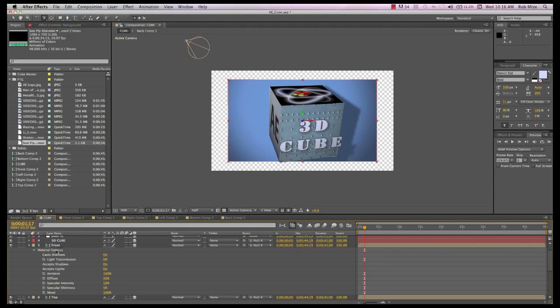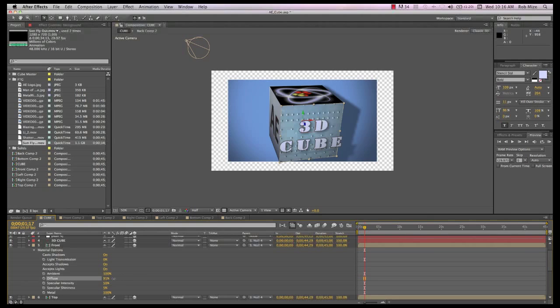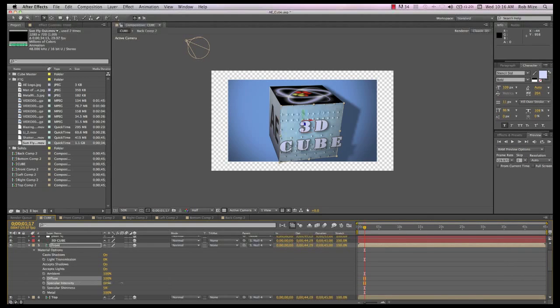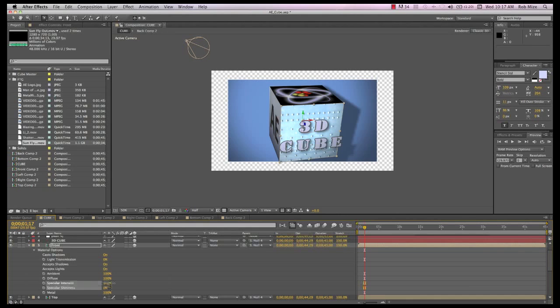You can adjust these material options so that as your cube rotates, it picks up some surface reflection from the light and really emphasizes the motion. So, play with these settings some to get the look that you like.